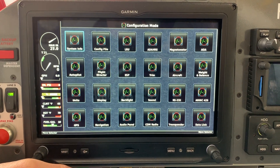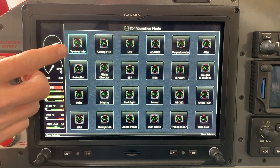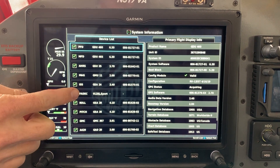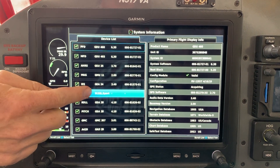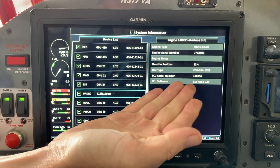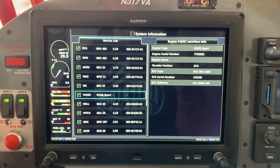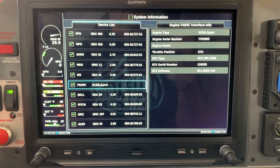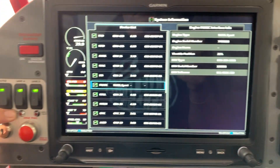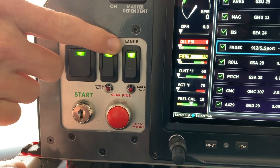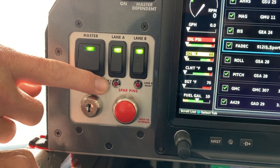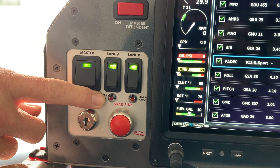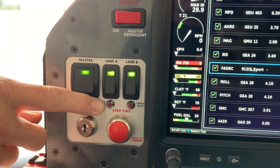Now we're inside the setup screen. We go to System Info. Under System Info, we're going to look for FADEC 912IS Sport. This is where the errors will be listed as they occur. Now if you have an error on the aircraft, the lane lights under Lane Switch A and Lane Switch B will flash or stay steady. There's a description of these error codes within the POH.